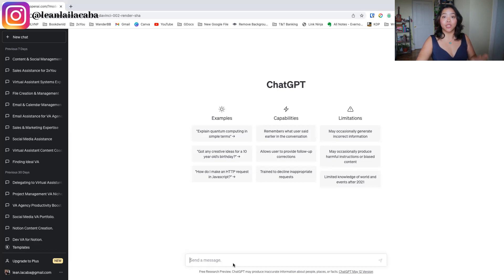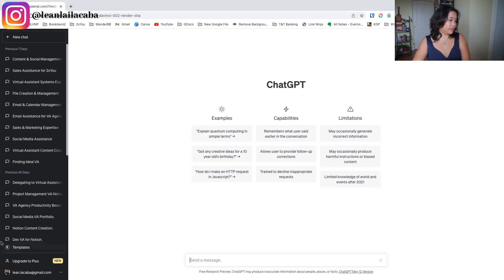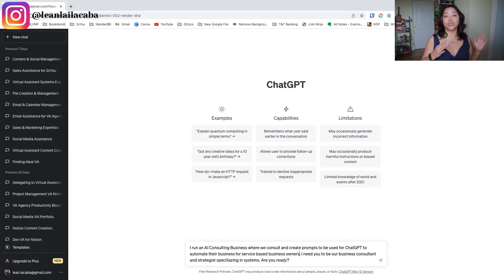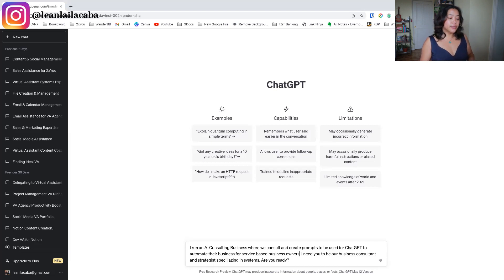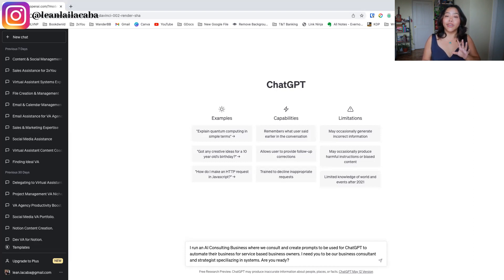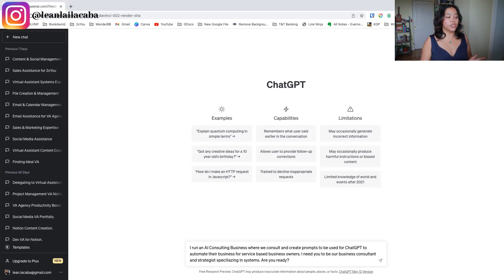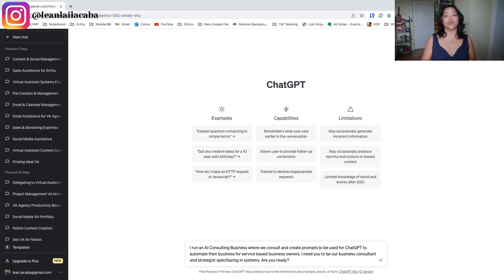On the WOE method, we copy and paste this. The W is who you are, what you do, and who you serve. For example: 'I run an AI consulting business where we consult and create prompts to be used for ChatGPT to automate their business for service-based business owners.' Then the O is the outcome or expertise you need from ChatGPT. Here I put: 'I need you to be our business consultant and strategist specializing in systems.' Since that's what we're doing — creating systems to have ChatGPT automated for you and your virtual assistant.